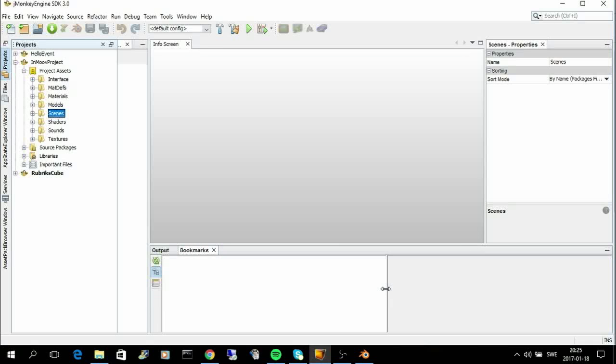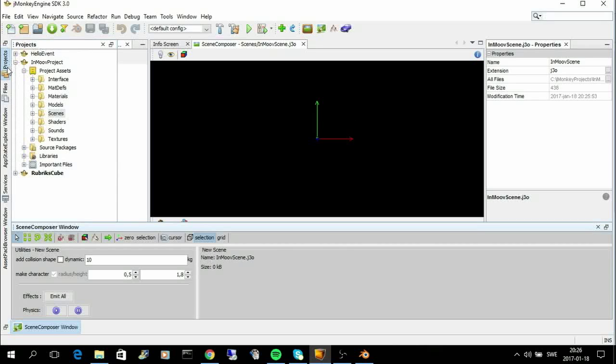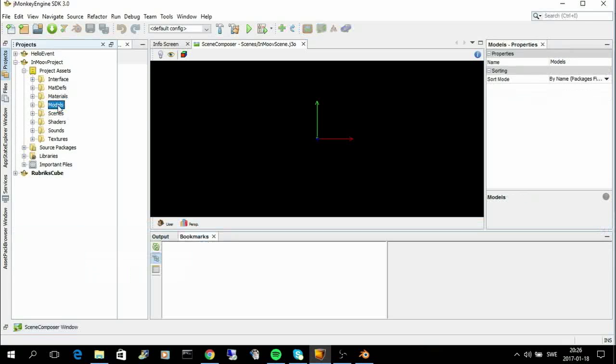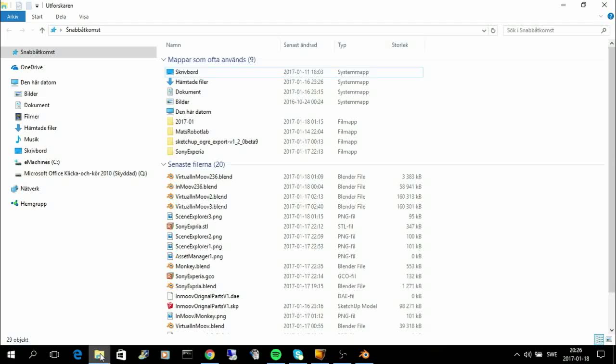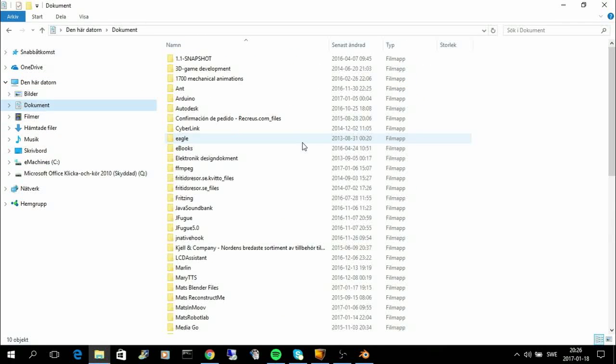So, now you can see I have this black box here. It's the scene where everything will show up. And I can go back to the explorer here. And here I can place models. So, I will go to the explorer. And I have my Blender files here.